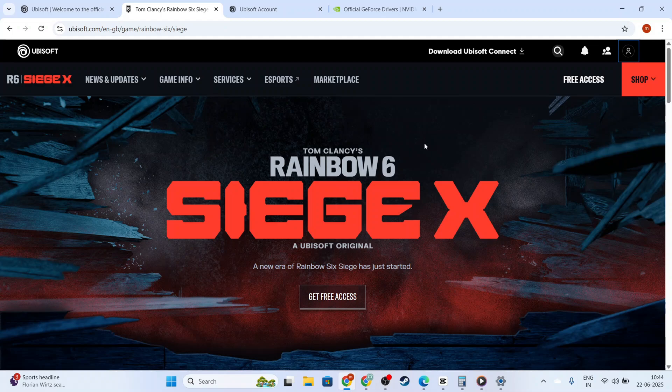Finally, if nothing works, you might want to consider reinstalling both Ubisoft Connect and Rainbow Six Siege as a last resort. Make sure to back up any important game data before proceeding. Uninstall both the game and the launcher, and then reinstall them from official sources.